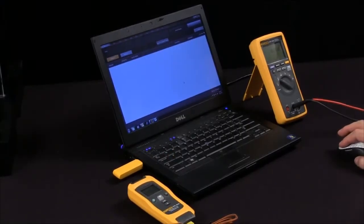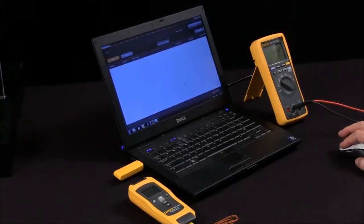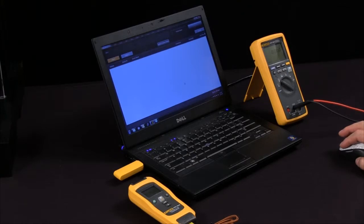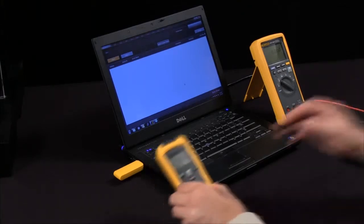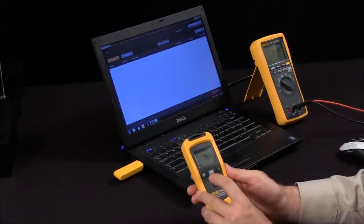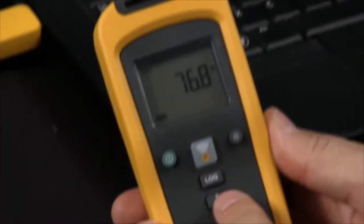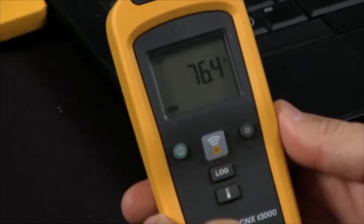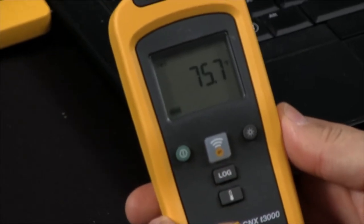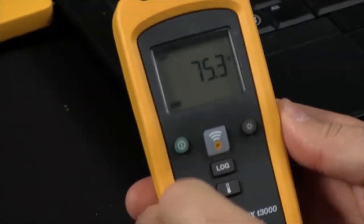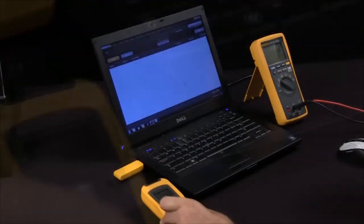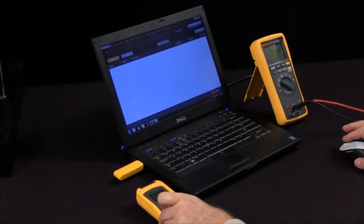How do I change the logging sampling rate on a Fluke Connects module? You can begin the logging process simply by pressing the log button on the front of the module. But when you set up your parameters, you do it via the software.